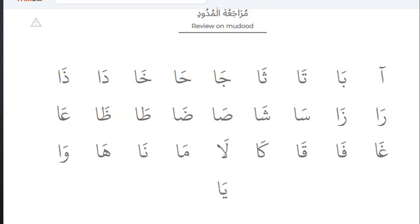Try to remember. Alif mad. Alif, fatha — a. Alif mad with alif, it's a. Ba mad with alif — ba. Ta mad with alif — ta. Tha mad with alif — tha.